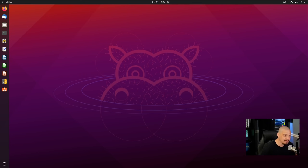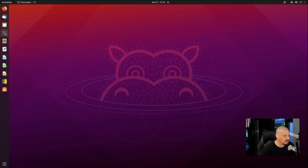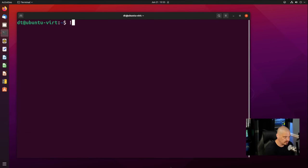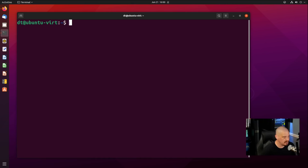Most people assume that desktop Linux power users spend all their time in a terminal, at the command line. And that's kind of true — I spend a lot of time in a terminal. So that's going to be one of the first things I want to customize and tweak. I'm going to open up the default GNOME terminal in Ubuntu and do Control+Shift+Plus to zoom in so you can see the commands I run.